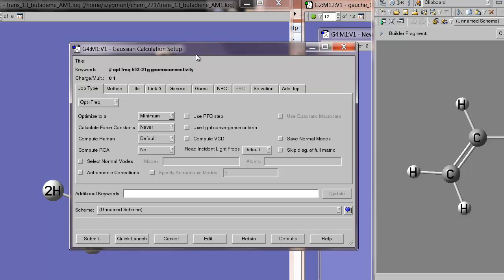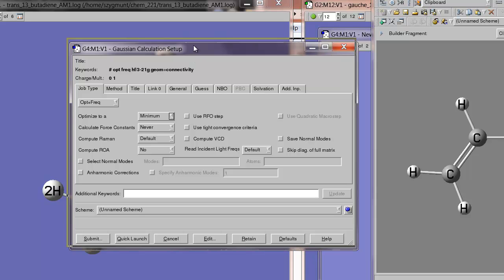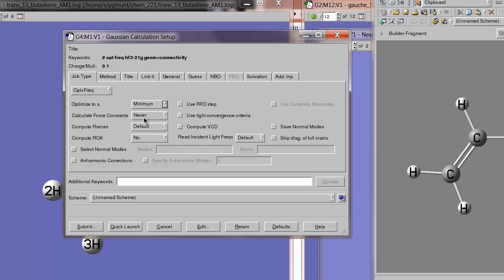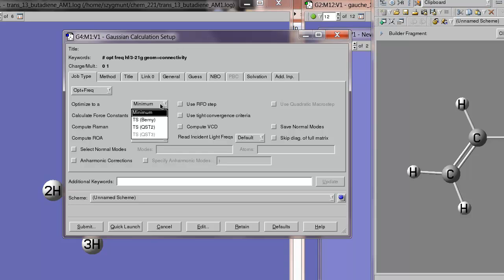We're optimizing not to a minimum here, but we're optimizing to a transition state.